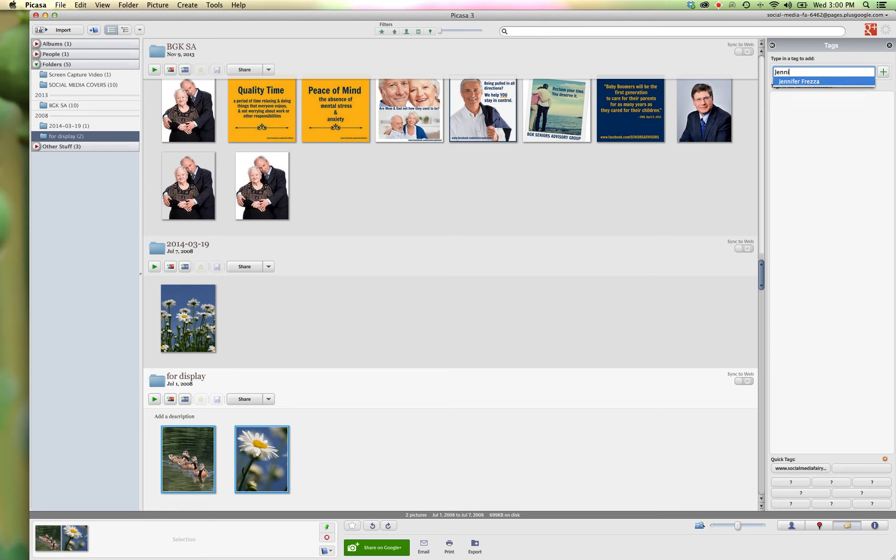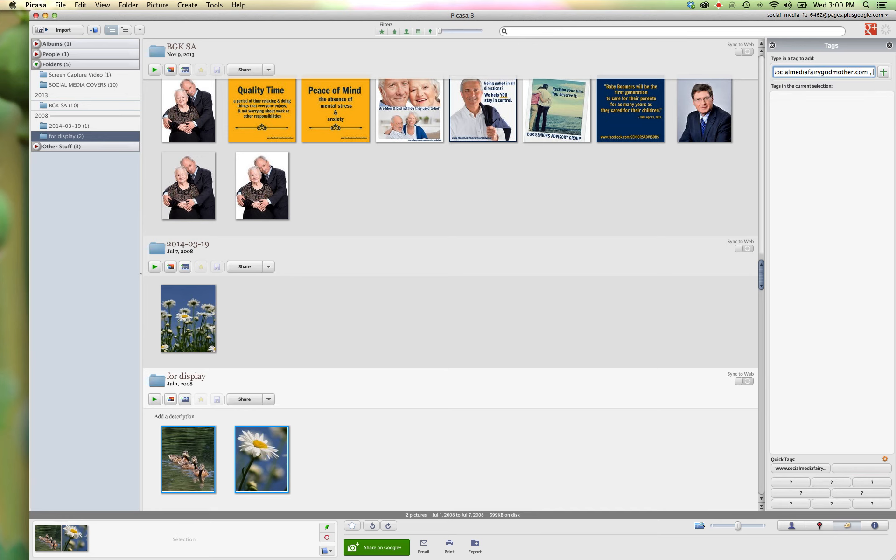So add your name, a comma, and the next tag, the website, comma, nature, comma, I believe I took them in 2008.